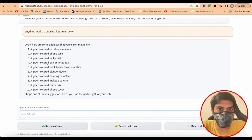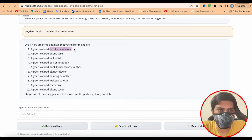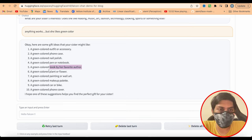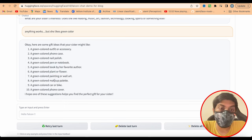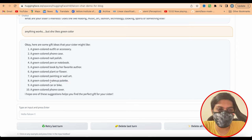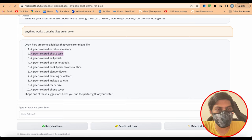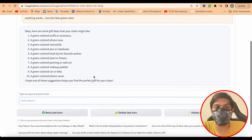The model gives gift ideas like outfit or apparel, phone case, nail polish, pen or notebook, a book by her favorite author, plants or flowers, a painting, a makeup palette — which is very common if you have a sister — and a phone cover. The only odd one out is car or bike; it includes phone case and phone cover but then also suggests car or bike, which doesn't fit.